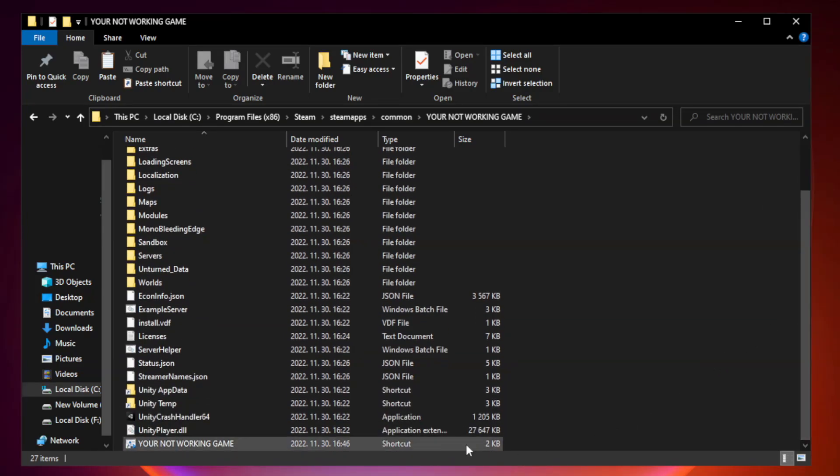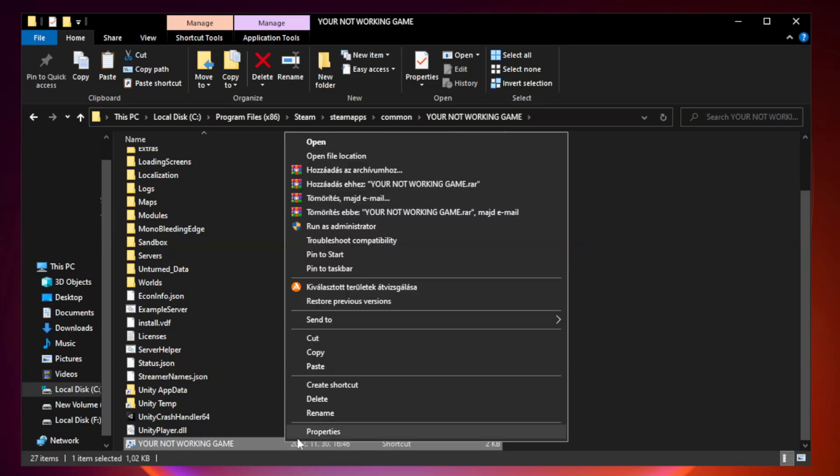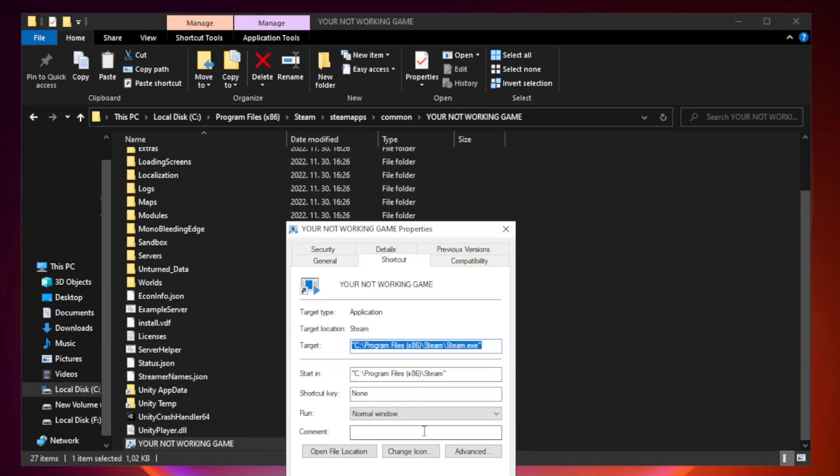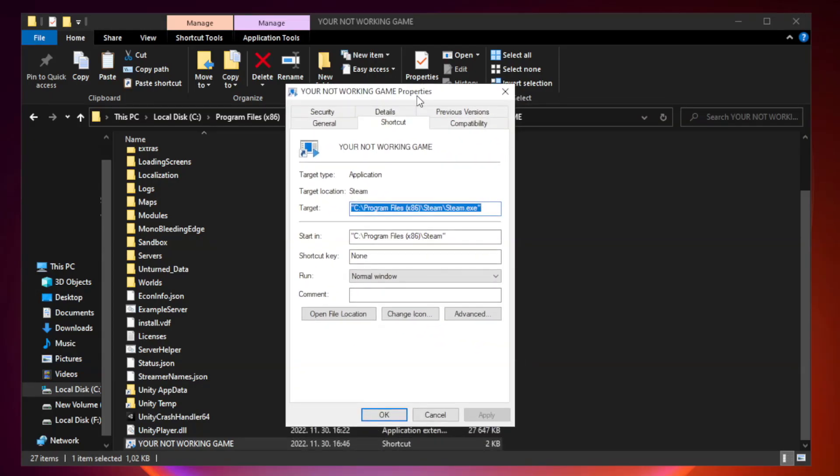Right-click your not working game application and click Properties. Click Compatibility.